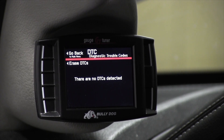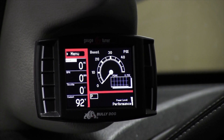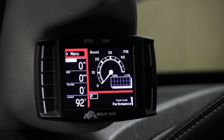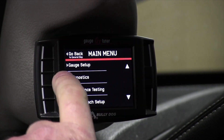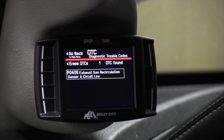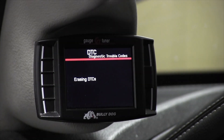On this particular vehicle there are no DTCs detected right now. For demonstration purposes, we went ahead and unplugged the EGR valve on this vehicle, so it caused a DTC. Going into Menu then Diagnostics, it's going to check and it found that there's something wrong with the vehicle.